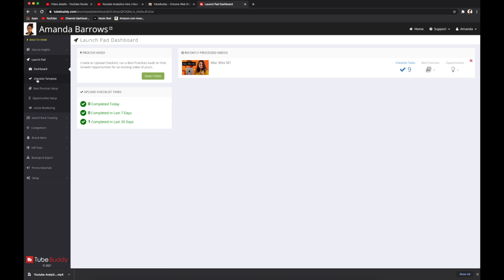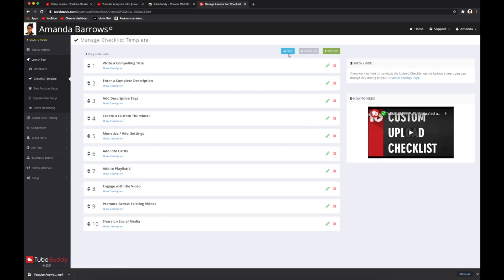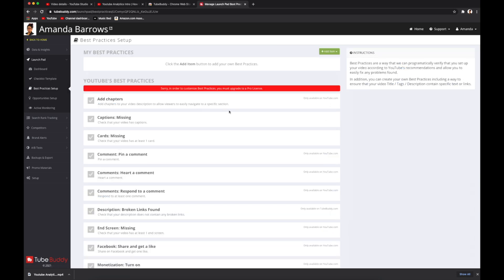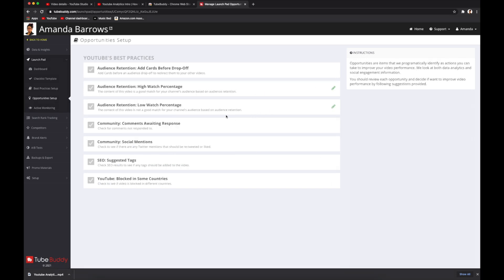Down here you have a checklist template that you can print or complete directly on screen. Then there's the Best Practices setup — a customizable checklist to make sure each of your videos is set up according to YouTube's recommendations. Here is the Opportunity setup: these are actions you can take based on your audience interactions with your content, whether it's responding to comments, retweets, or adding cards to your videos before your audience drops off.